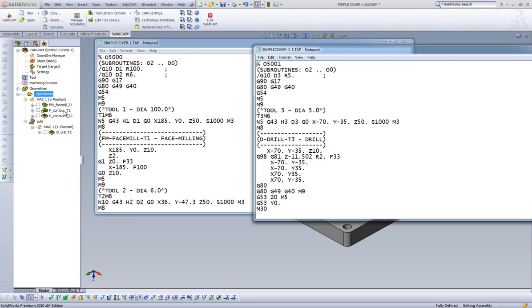Also, we are not limited to just one split. We can put multiple splits in our CAM tree and generate multiple G-code files.